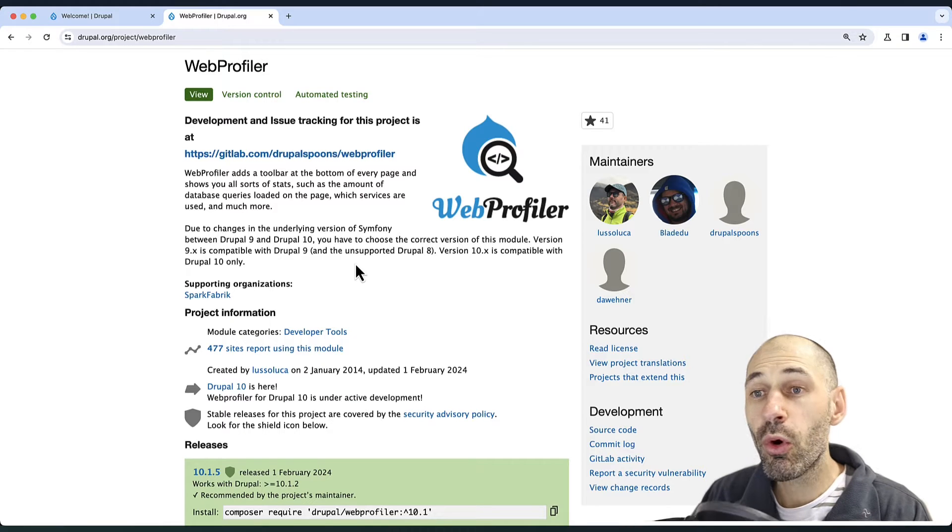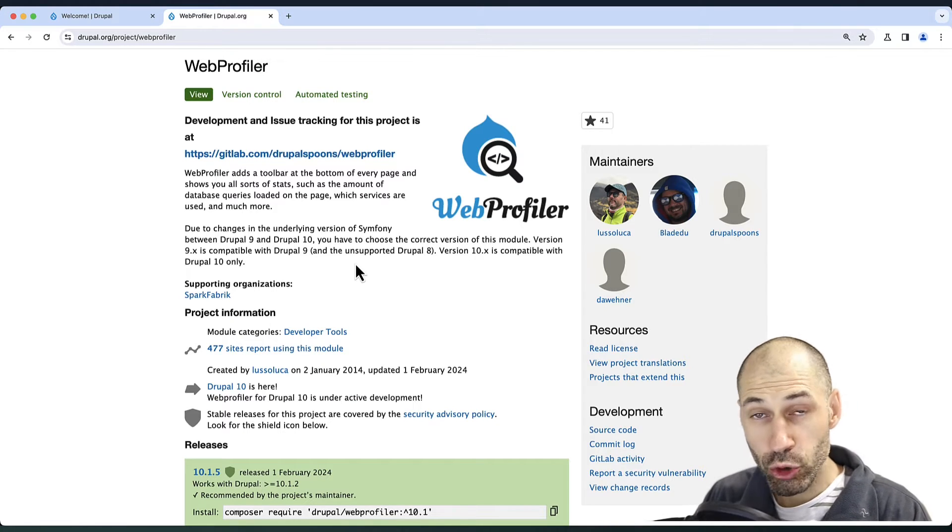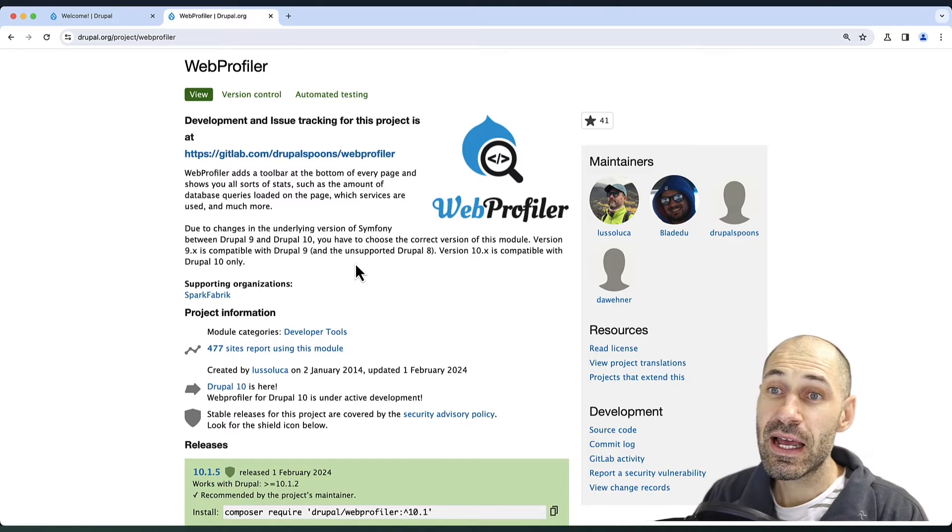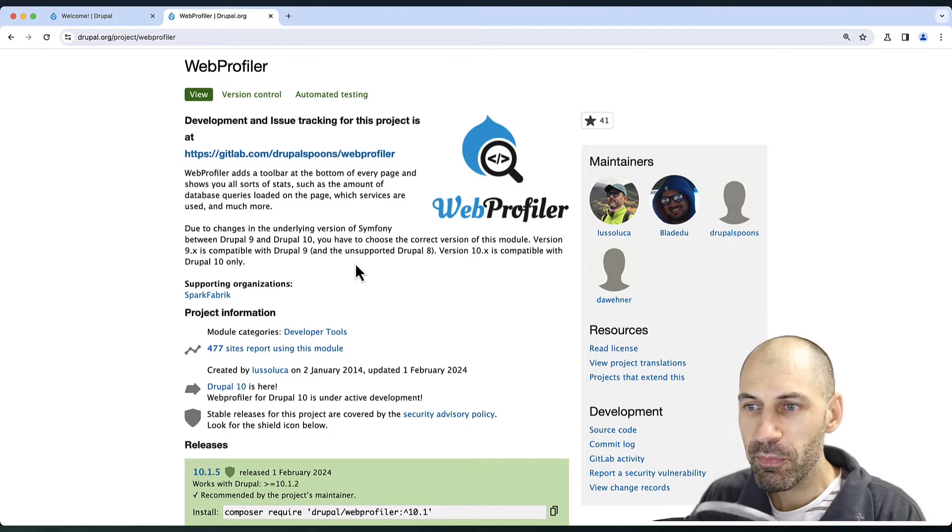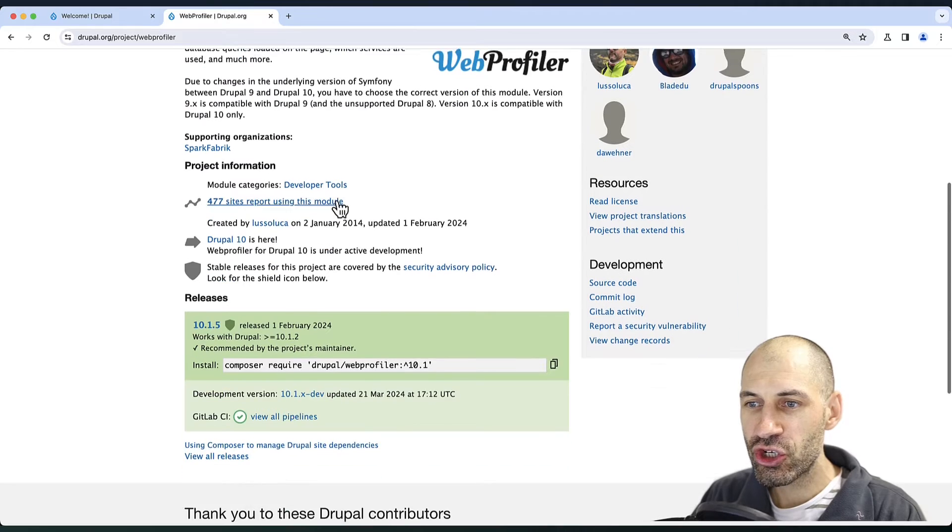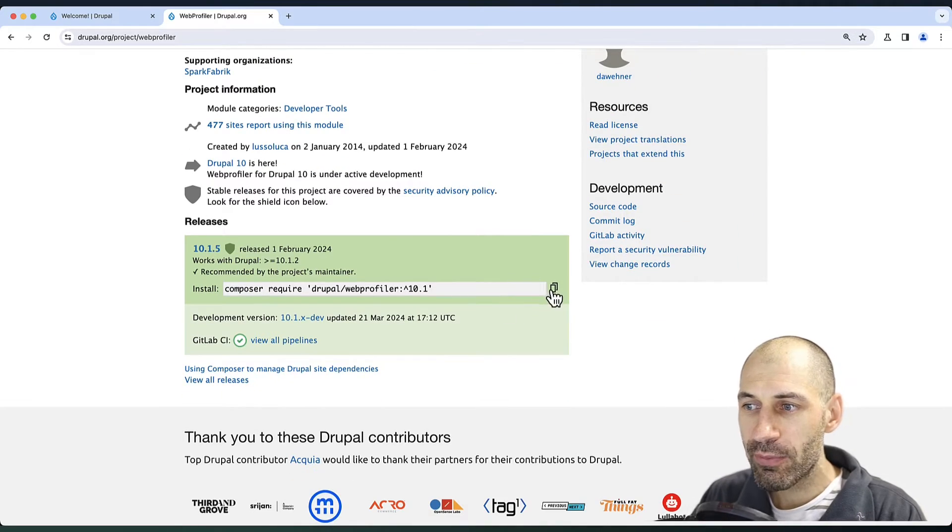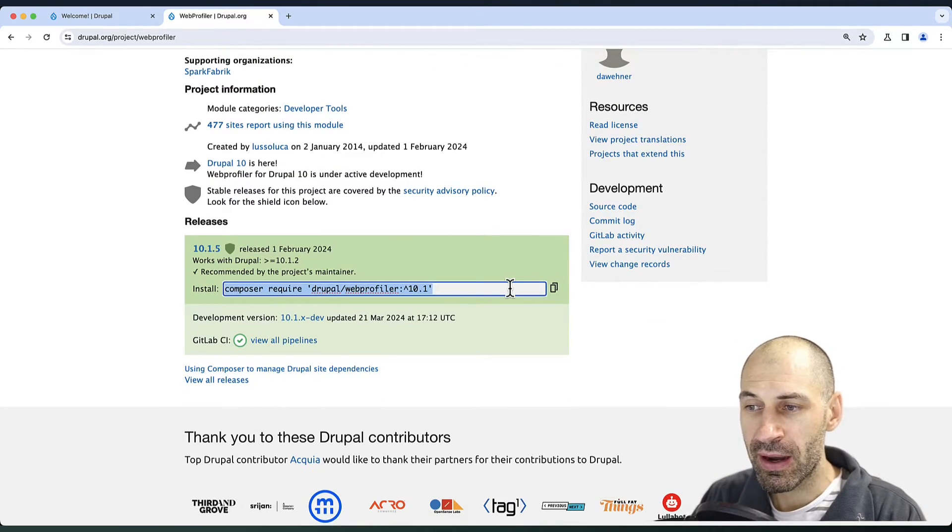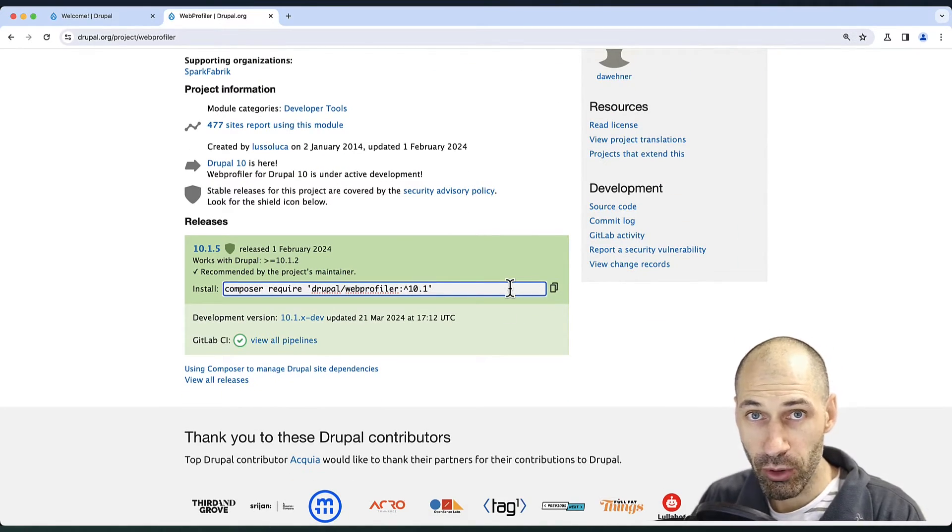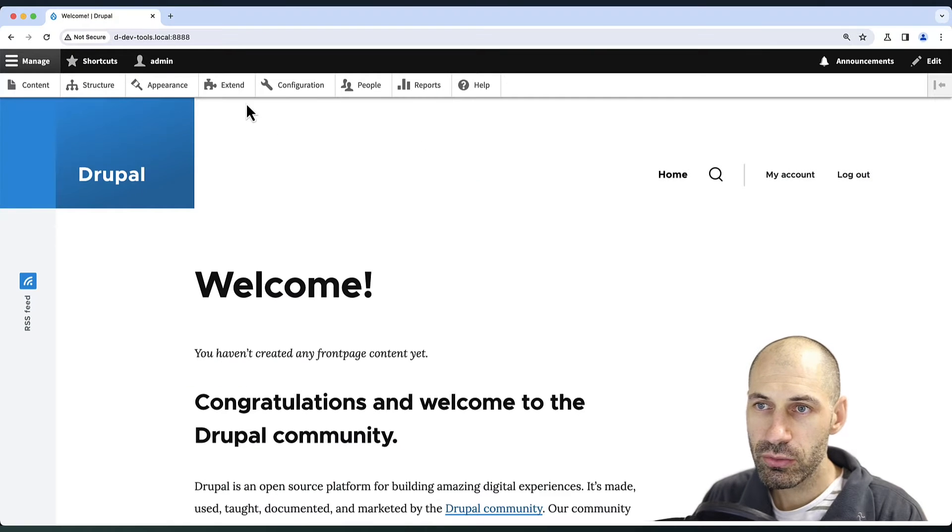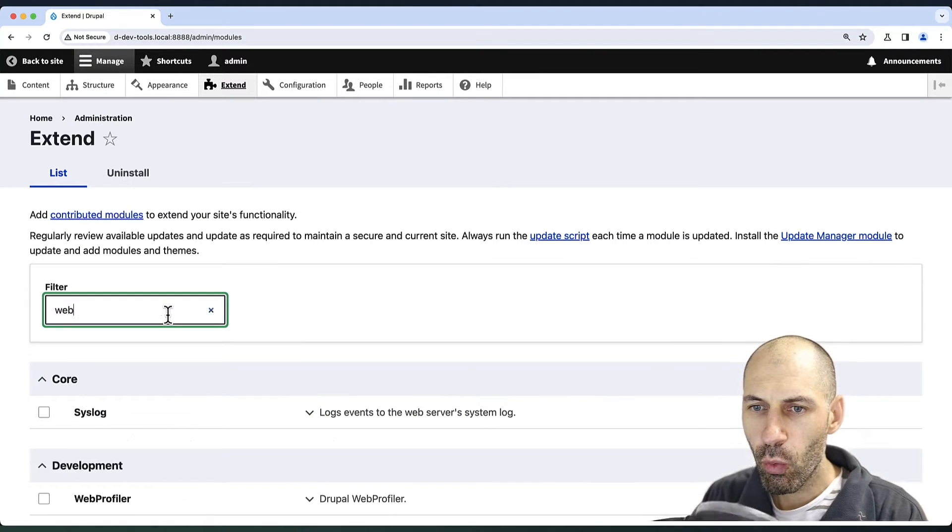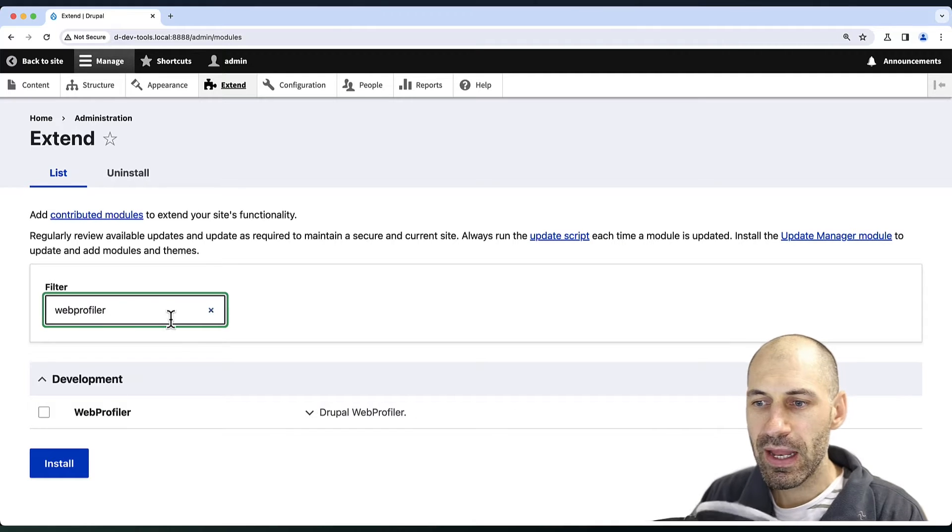If you want to learn more about the module, head over to Drupal.org/project/webprofiler, and from the project page, you can scroll down and grab the Composer command and download the module. Once you've downloaded the module, go to Extend and search for Web Profiler.